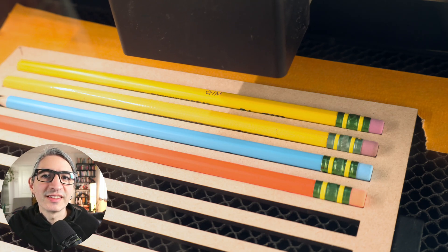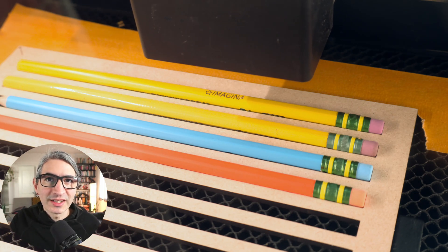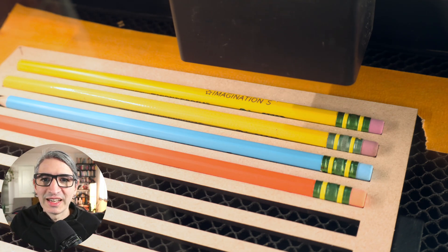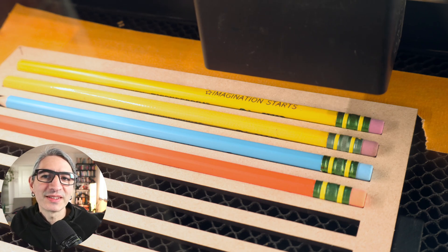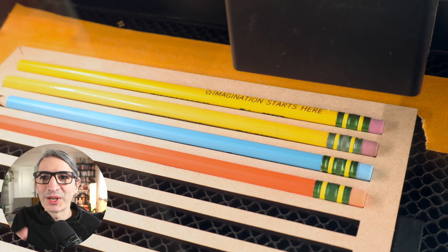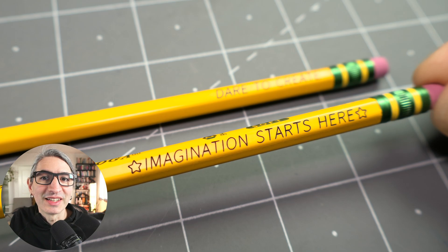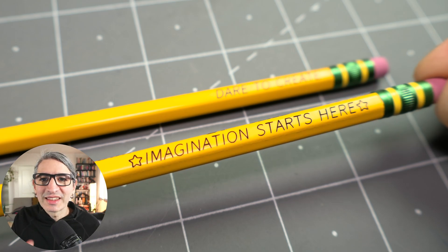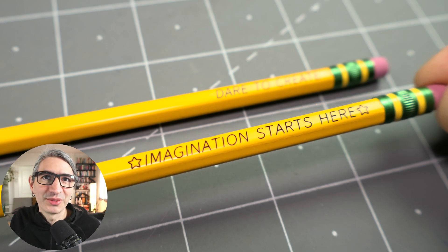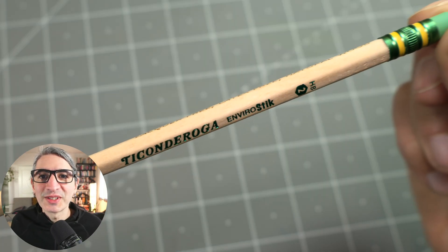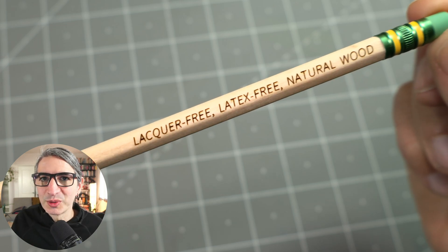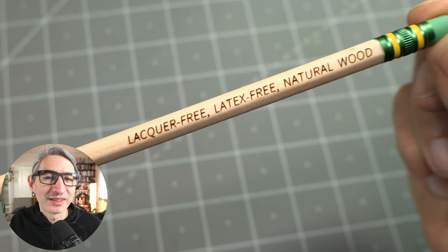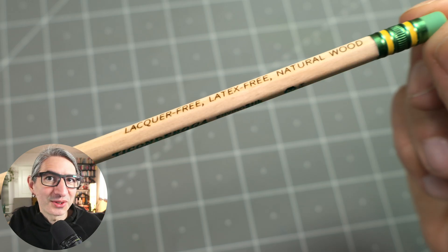When scoring, the laser traces each stroke of each letter individually, as you can see here. And surprisingly, it can be a bit faster than engraving sometimes. But what I really like is the quality of the line. It's thin and dark and very readable. I also tried scoring on these lacquer-free natural wood pencils, and I really like the look and the quality of the line. Anyway, I hope you give scoring a try.